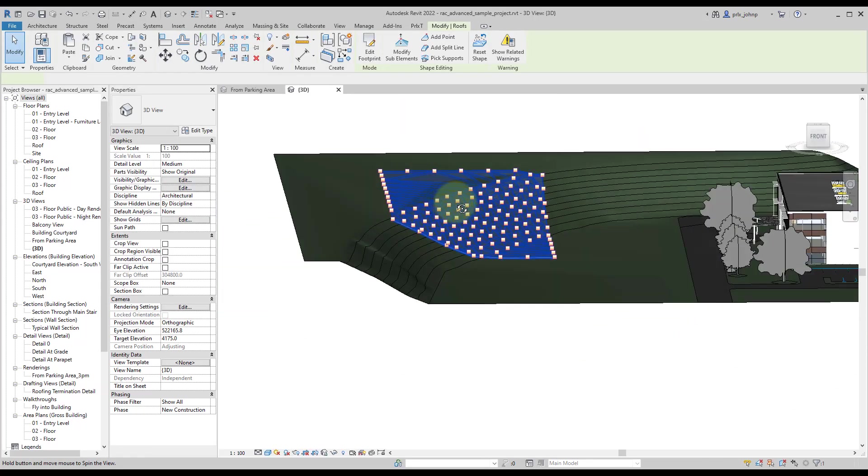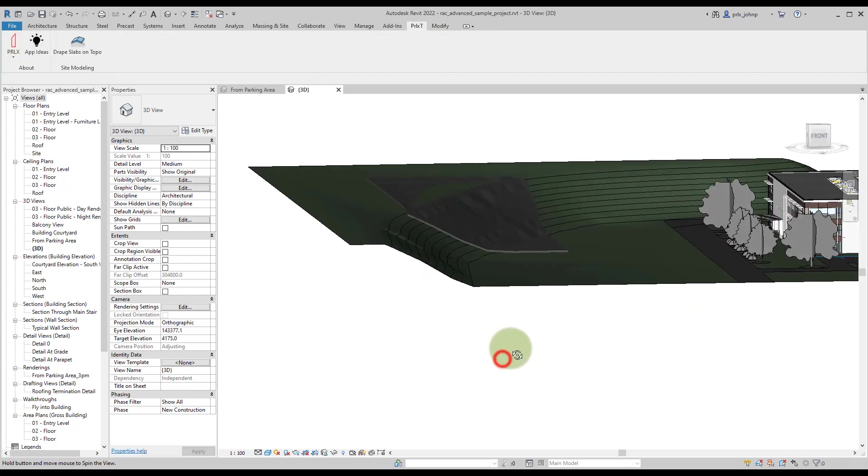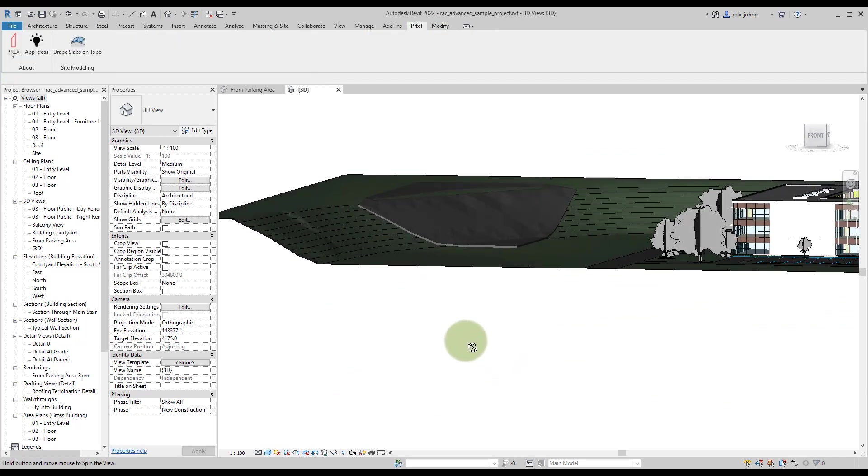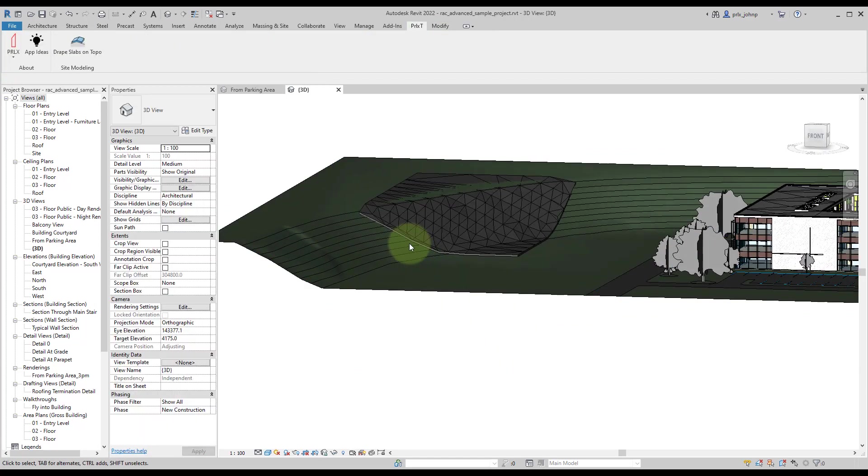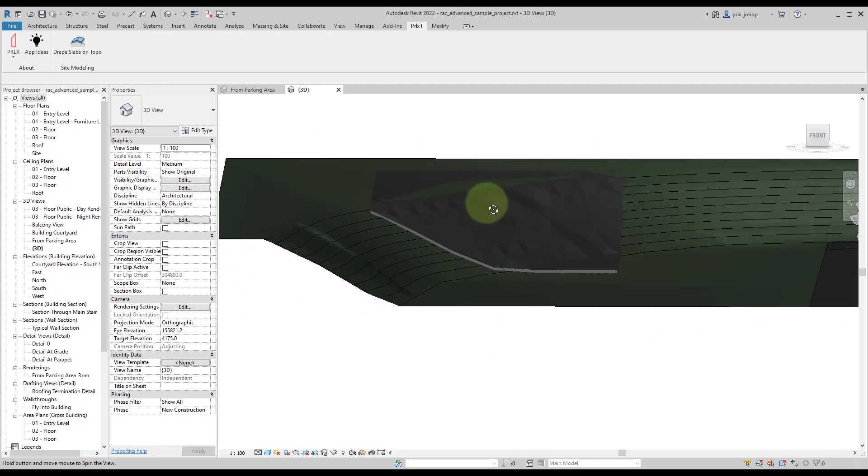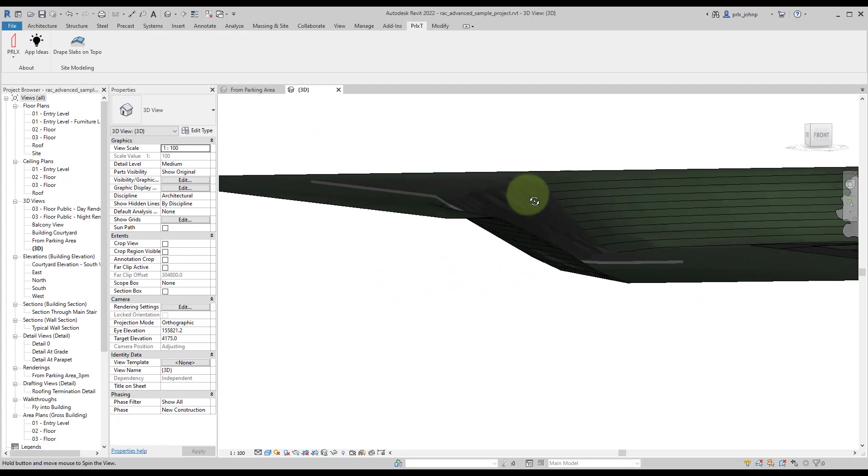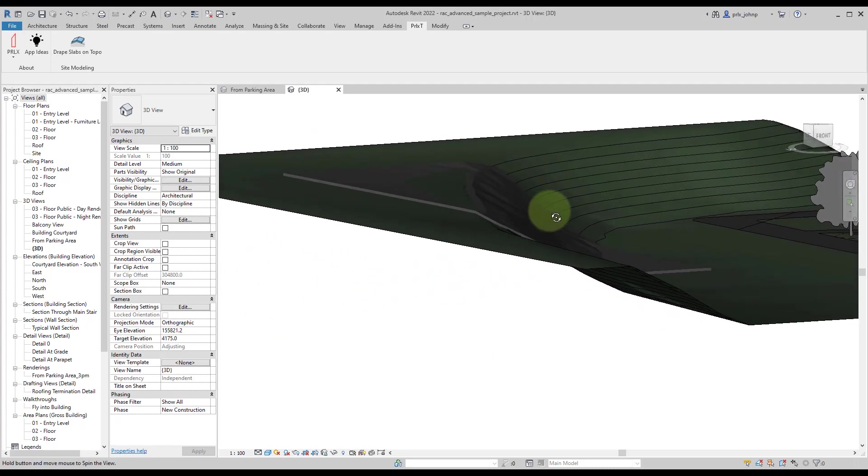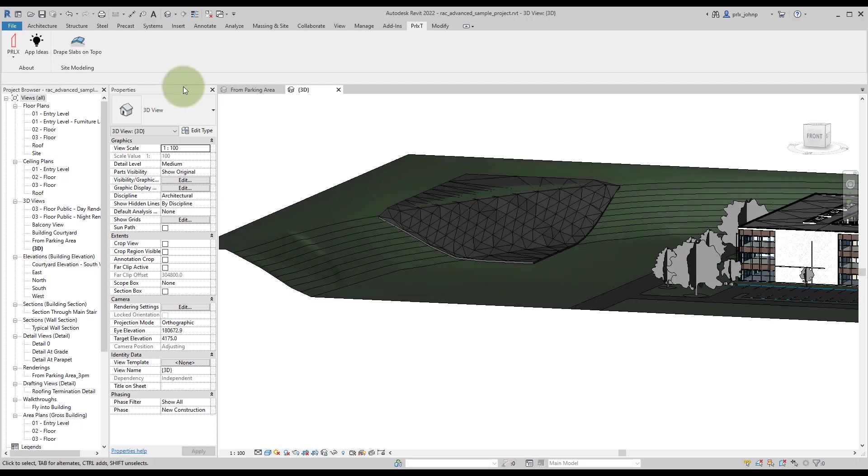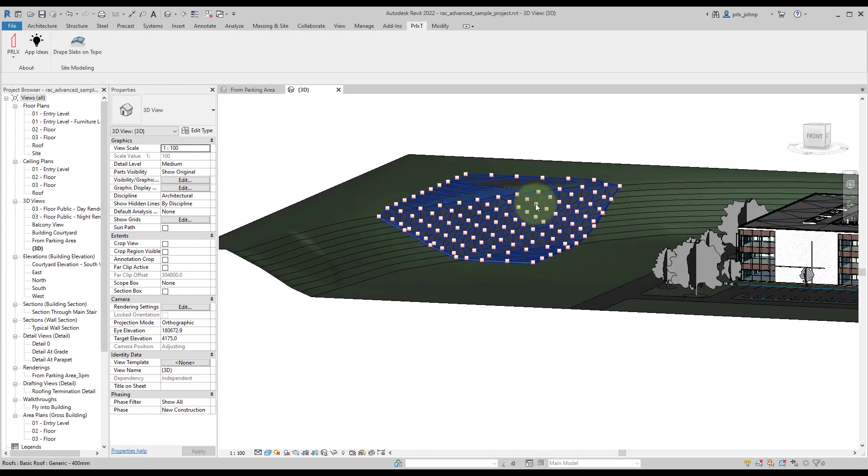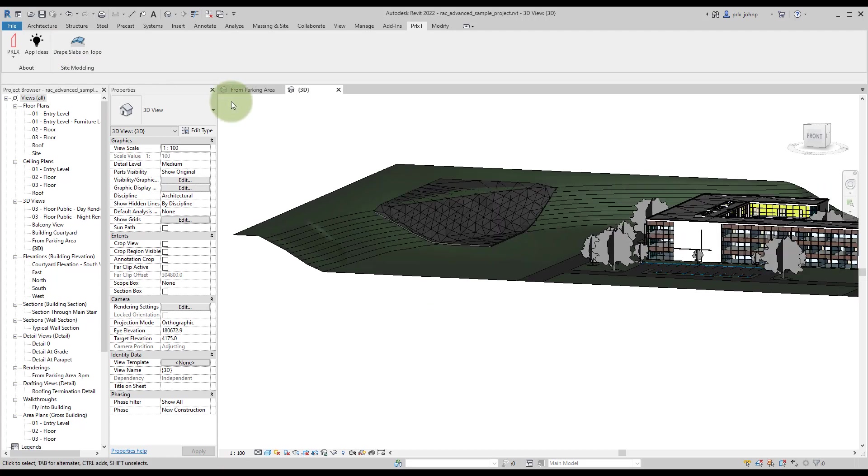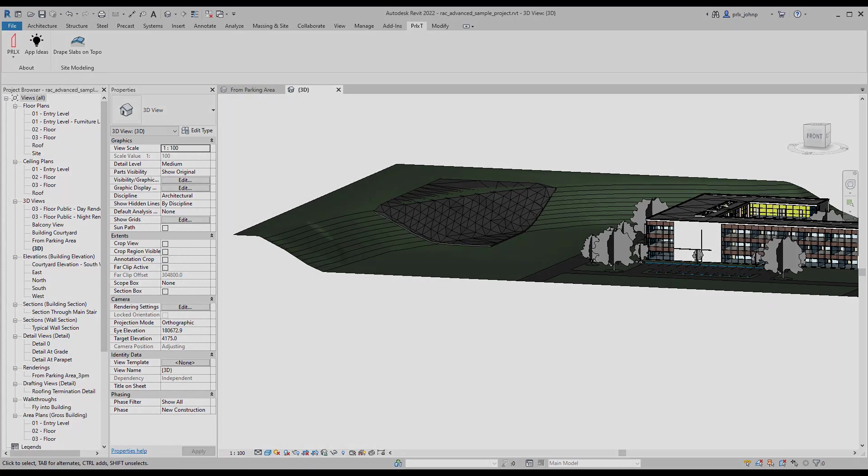So now you can see that we do have that roof morphed to that topography. If you don't like the result, you can go in and add a few more points if you'd like, but it does get us pretty darn close. So there it is, Drape Slabs on Topography available from Parallax Team as a standalone app. And if you're interested in more site modeling stuff, be sure to check out our Foreground application as well. Thanks.